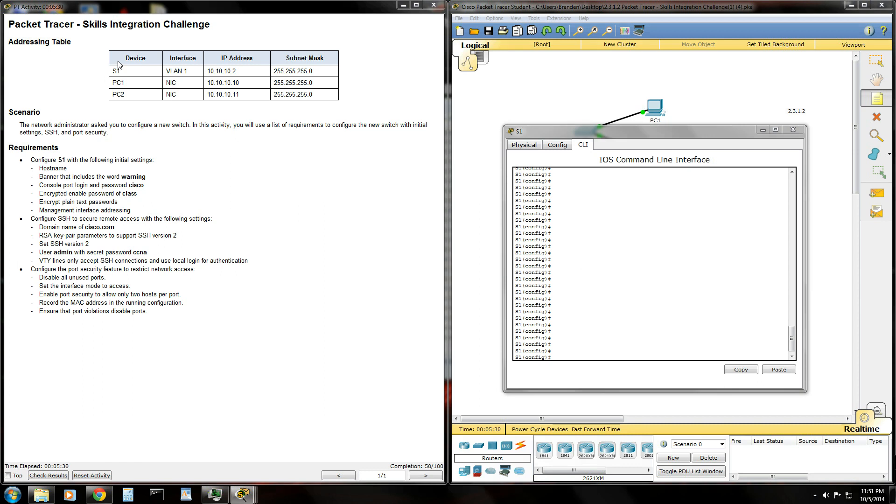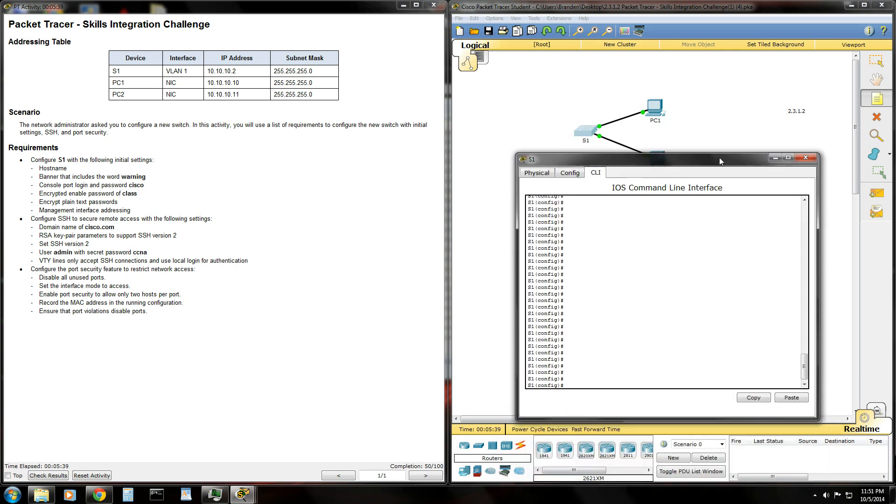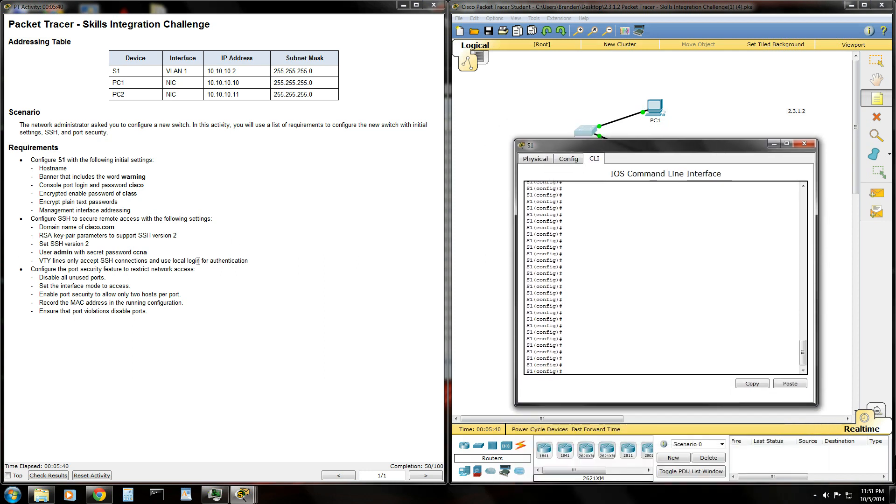This is going to be the third video in my Skills Integration Challenge 2.3.1.2 series. We've configured some basic settings here. We've got SSH configured. I want you to make sure that you are at 50% completion before continuing with this video. If not, go ahead and go back to the second video and make sure that you didn't miss a step.